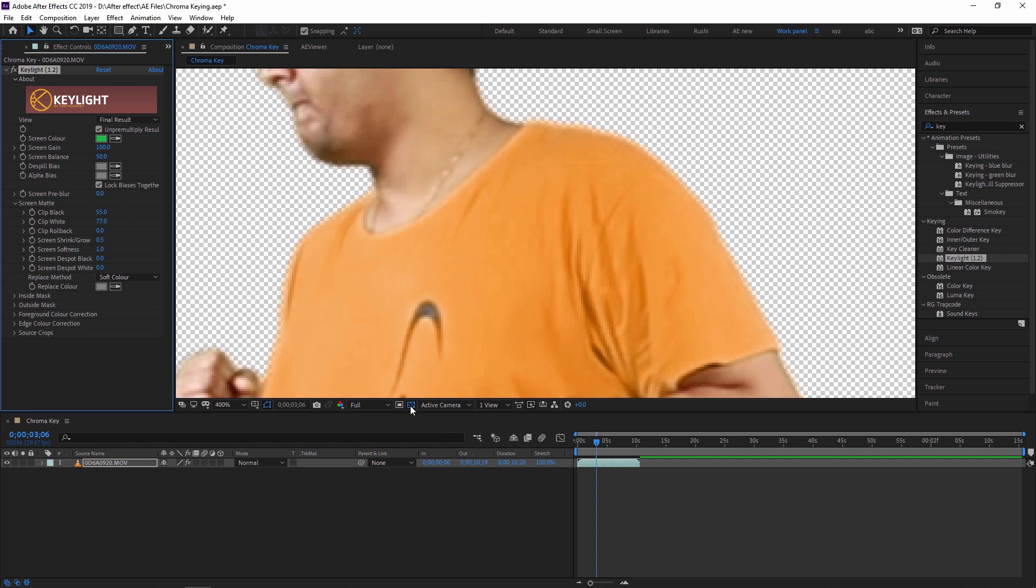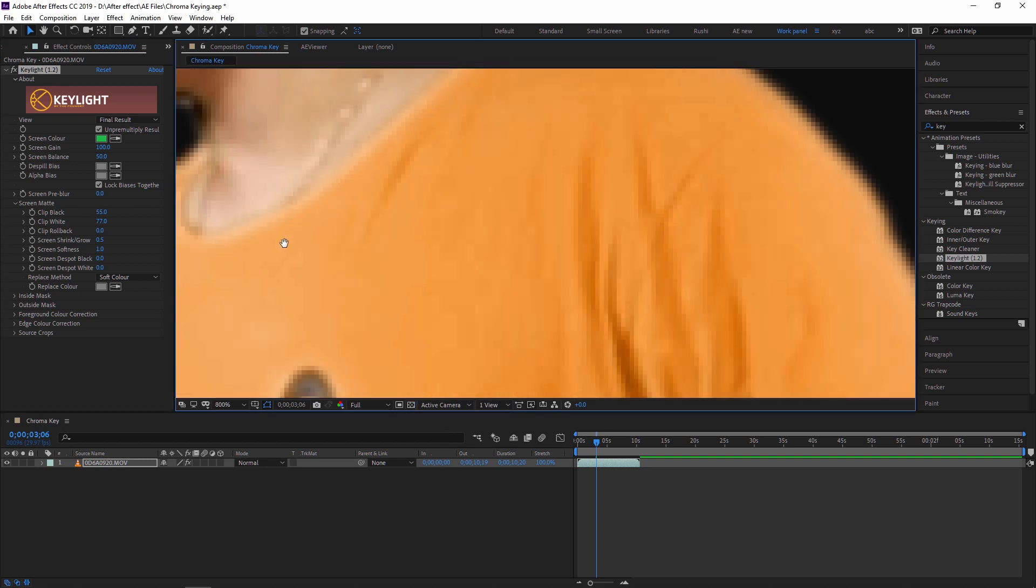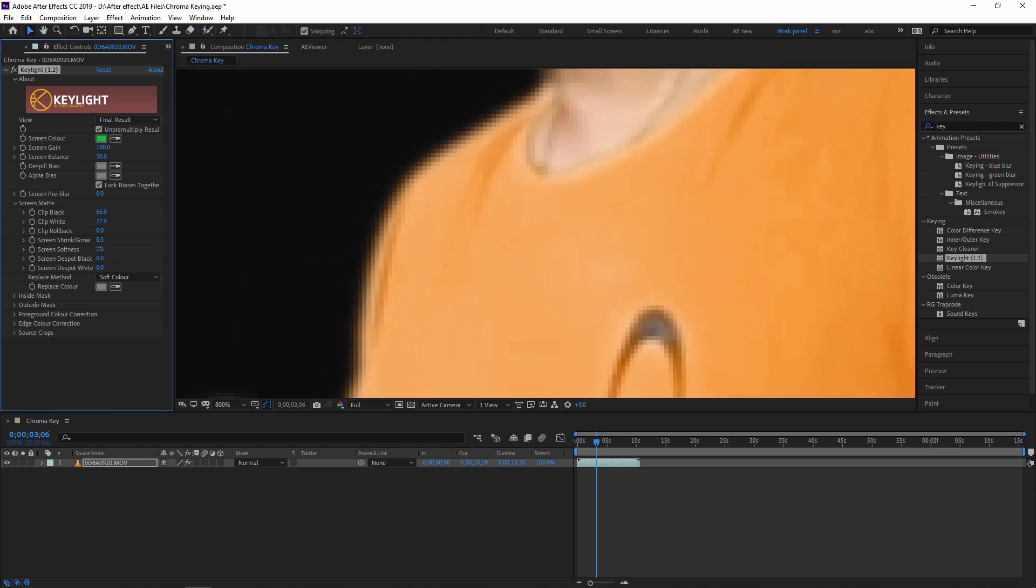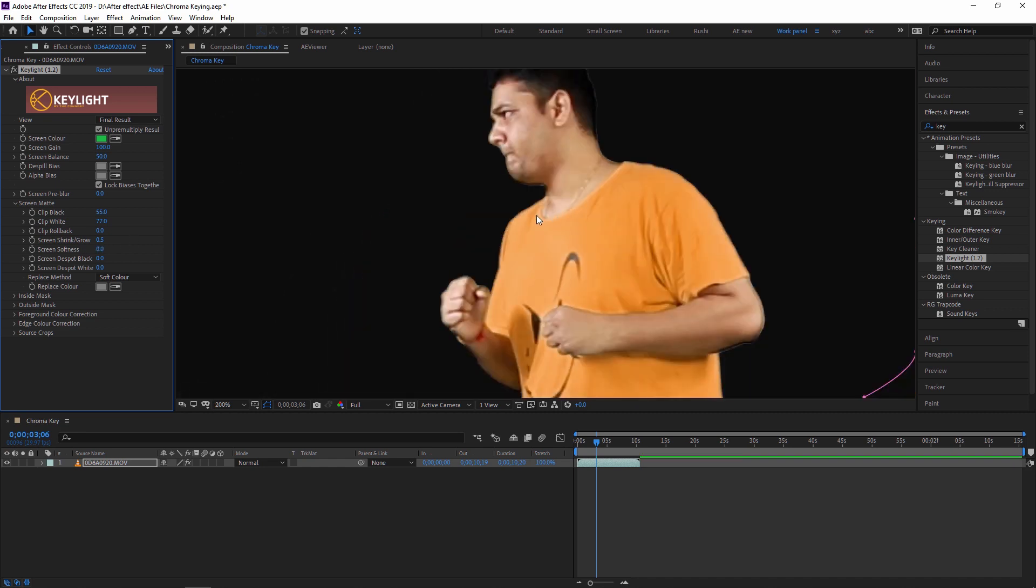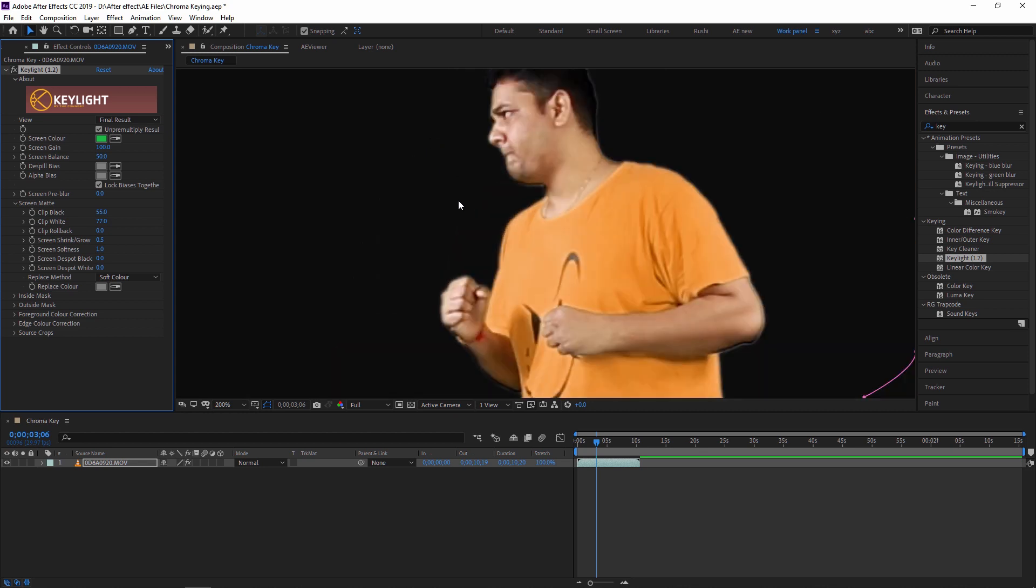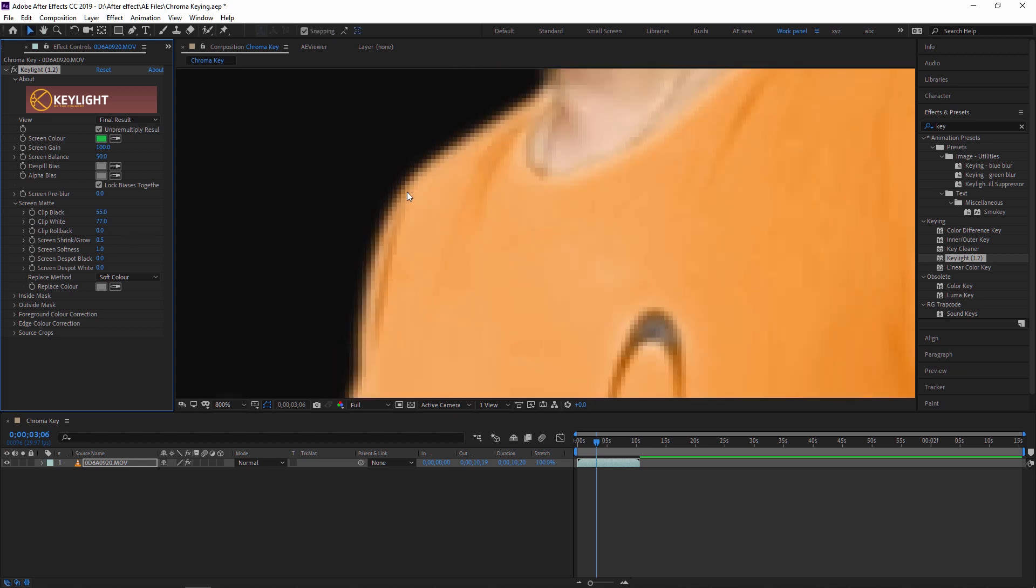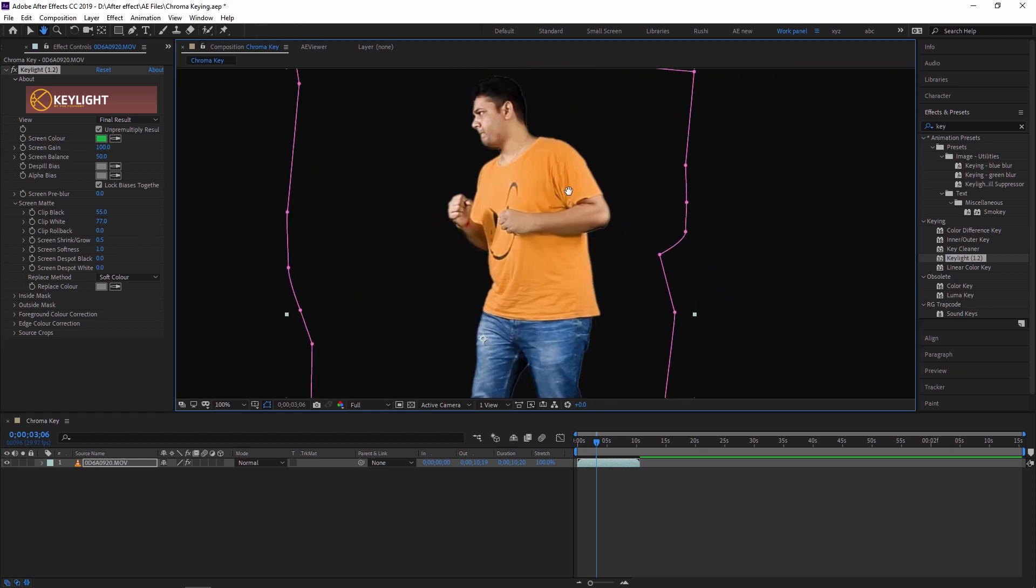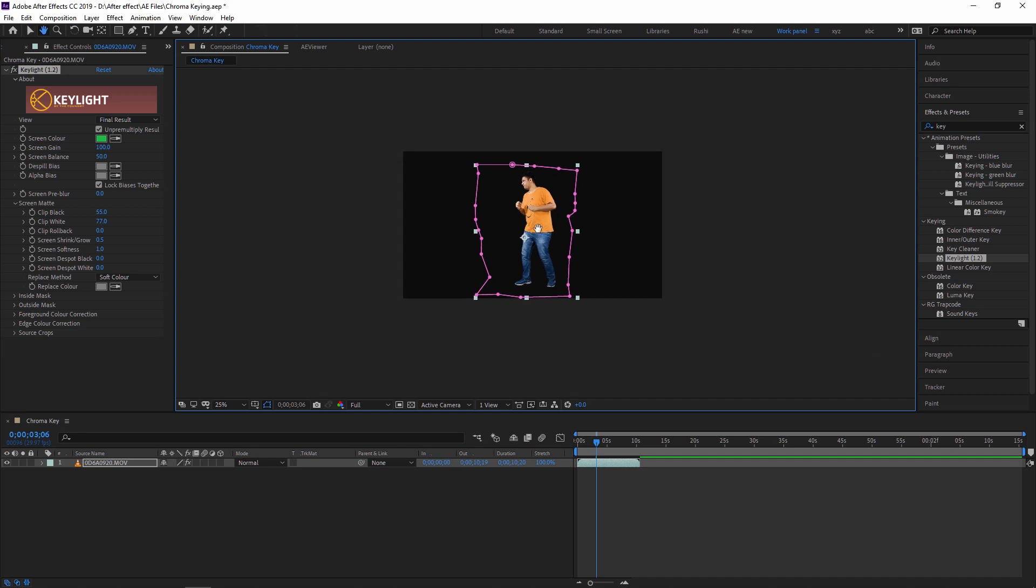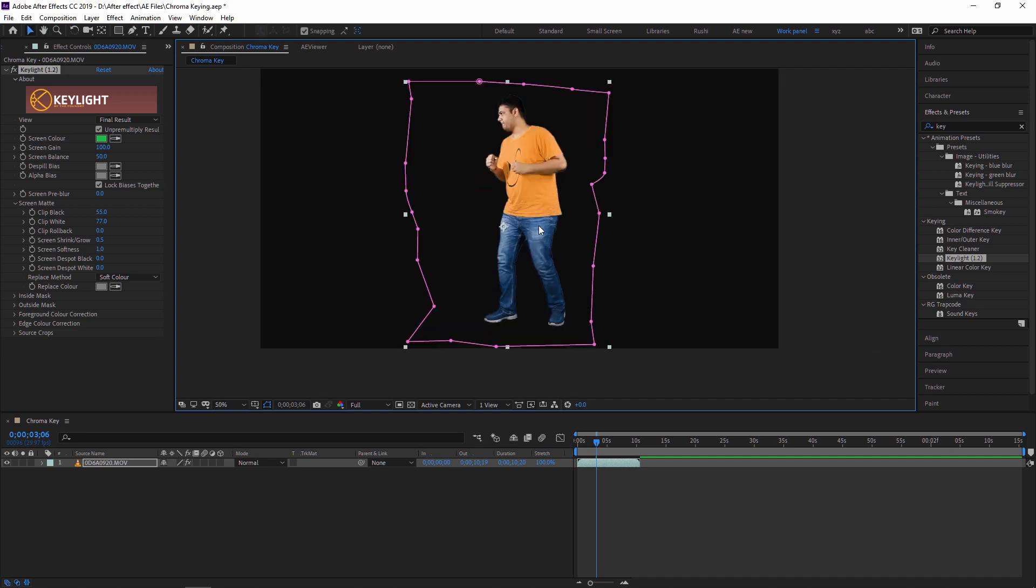Or you can also apply Screen Softness. See, I am increasing just one, see softness over here. I am just disabling the transparency so you can see. See, this is also very useful. I am just increasing by 0.5. See, my edge is getting soft.